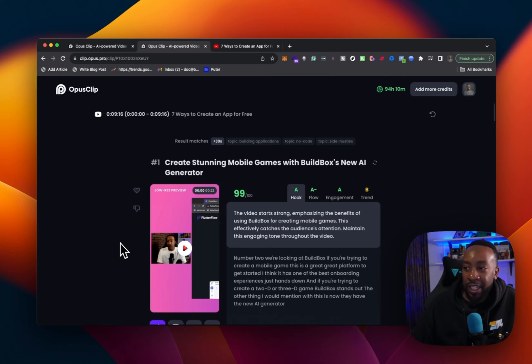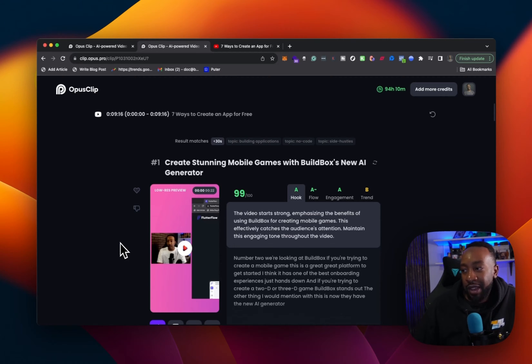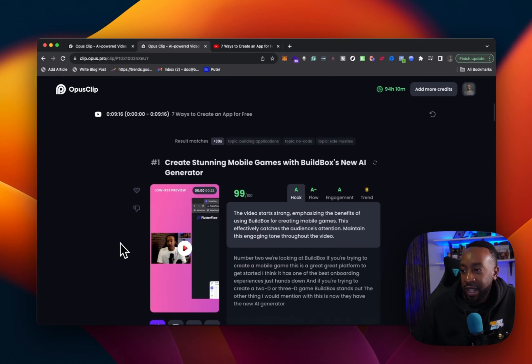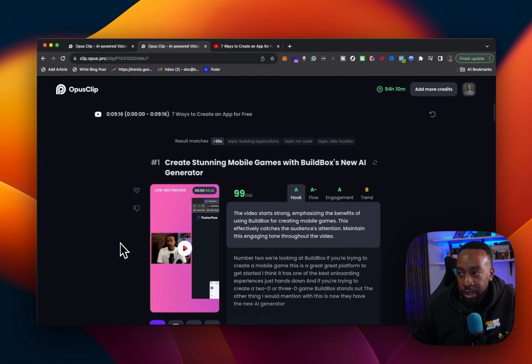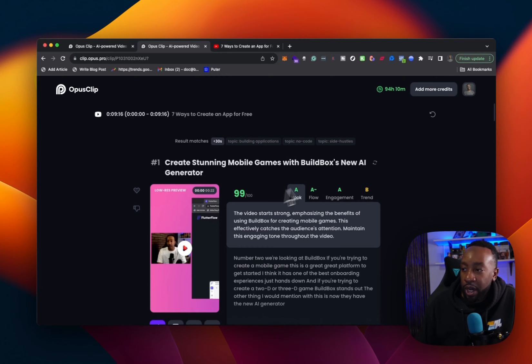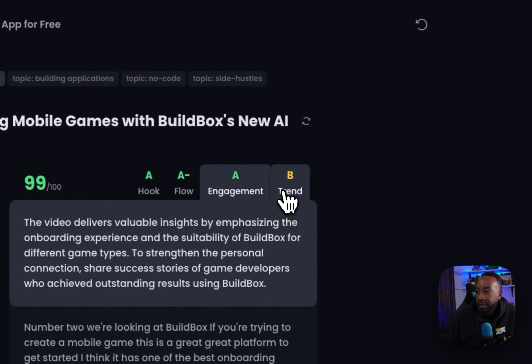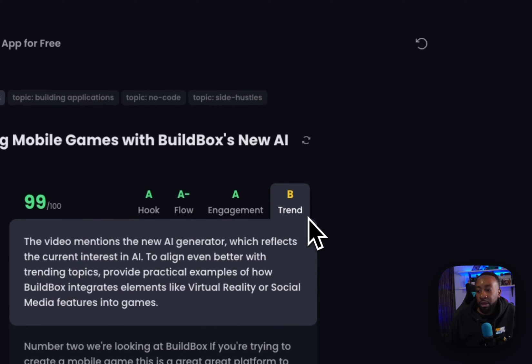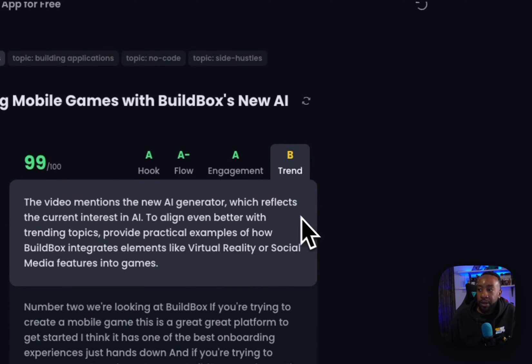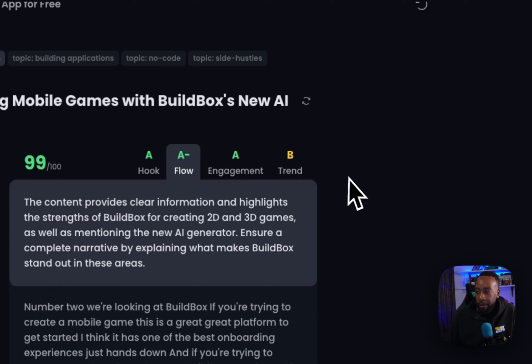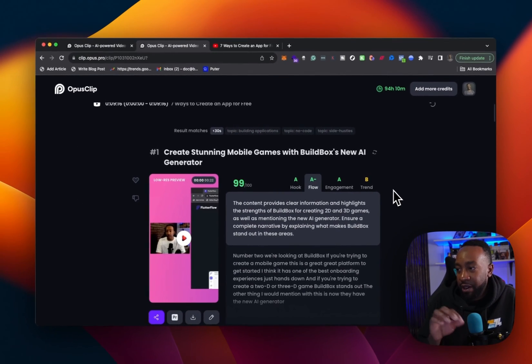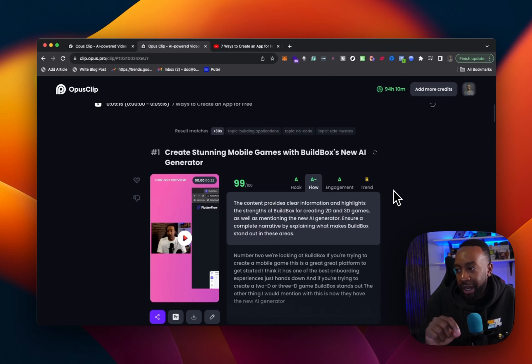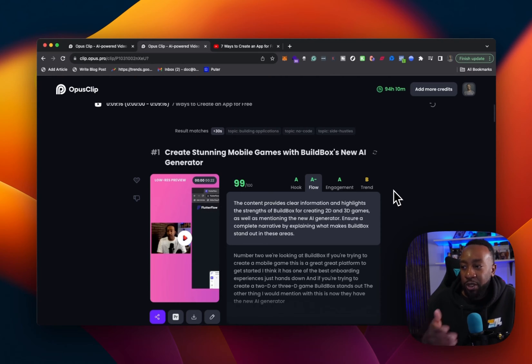It tells me about the hook. So the video starts strong, emphasizing the benefits of using build box for creating mobile games. This effectively catches the audience's attention, maintain this engagement tone throughout the video. So it's giving me why they chose it. And as we're going through the different progressions, the hook flow engagement and trend, it's telling me a little bit more about the clip. For example, the flow, it breaks down the content provides clear information and highlights the strengths of build box for creating 2d and 3d games.